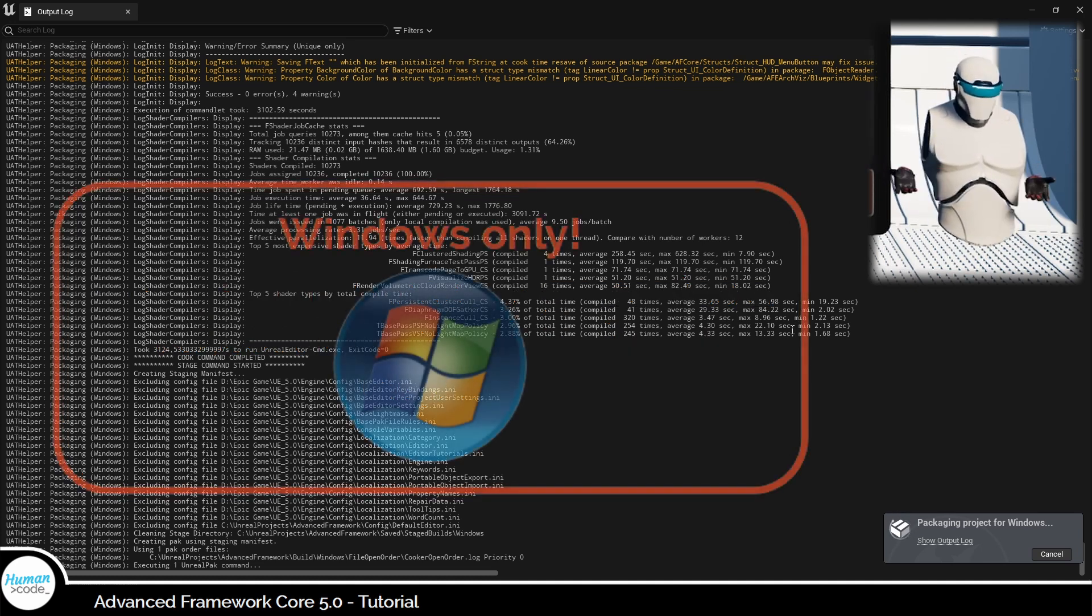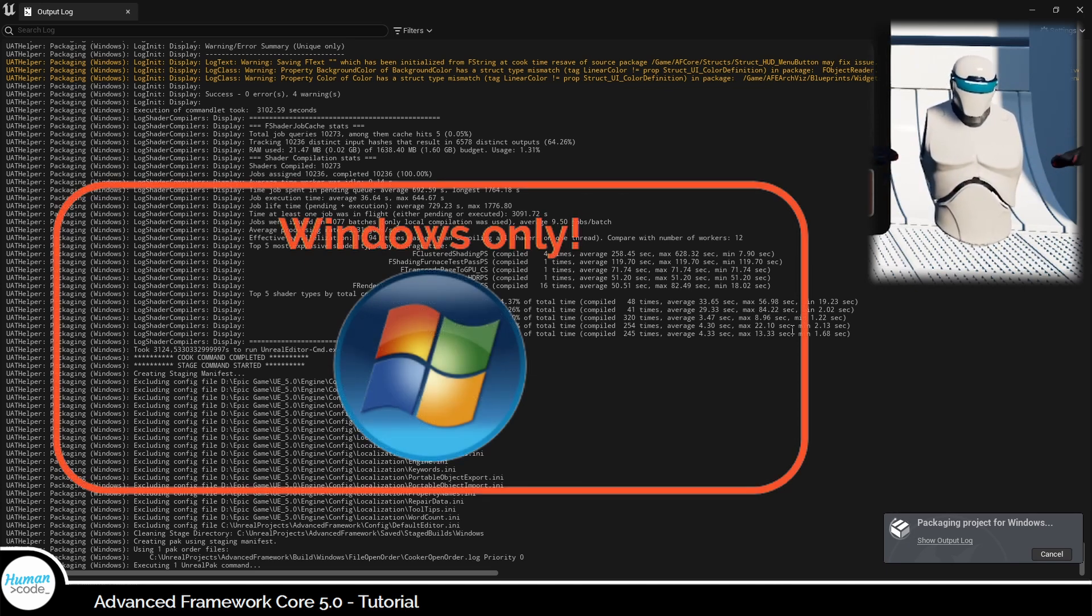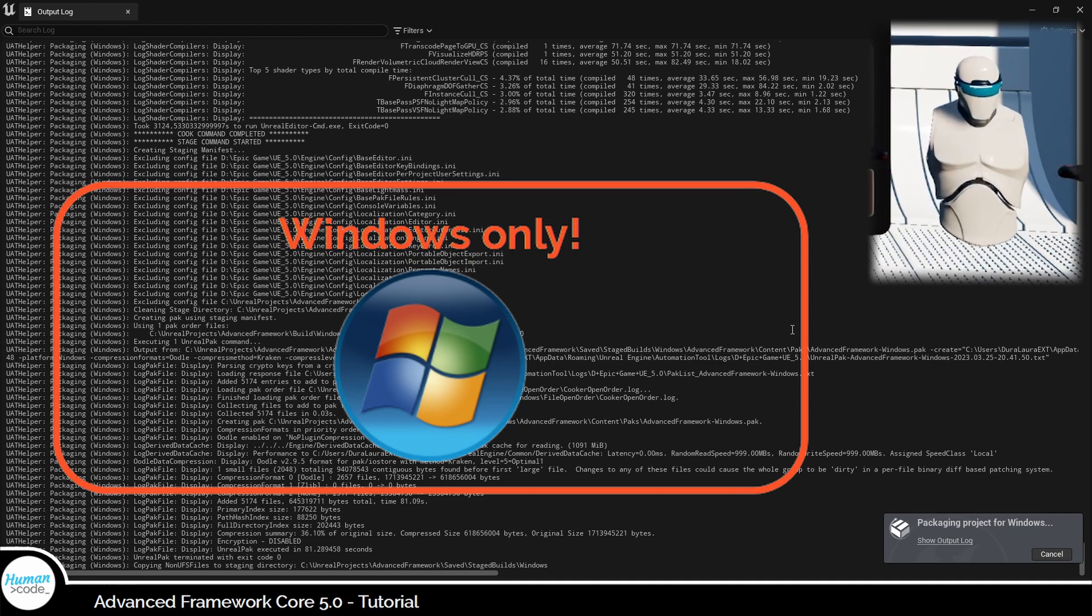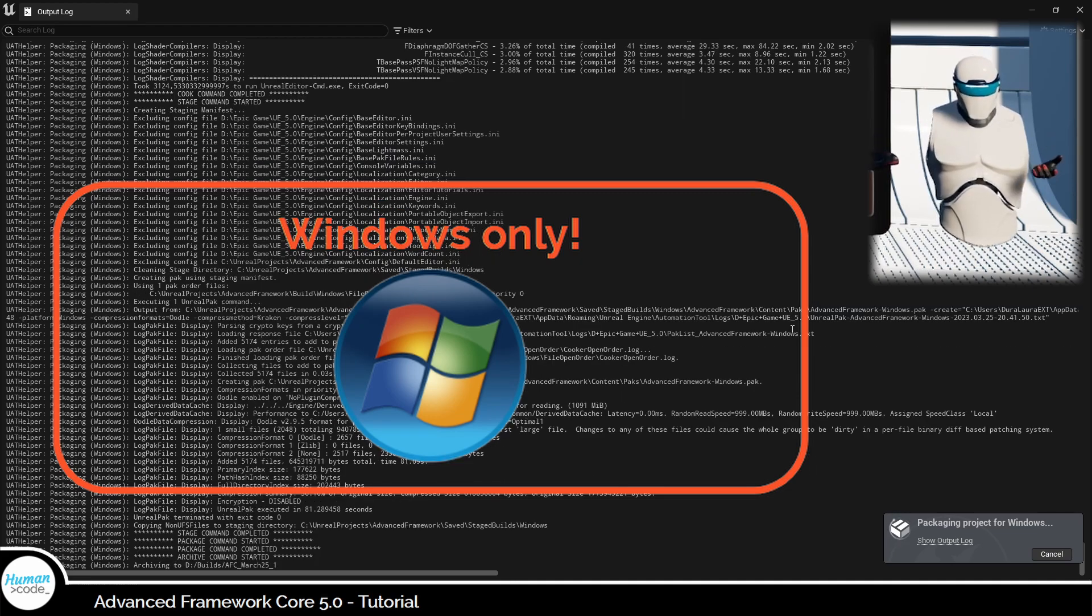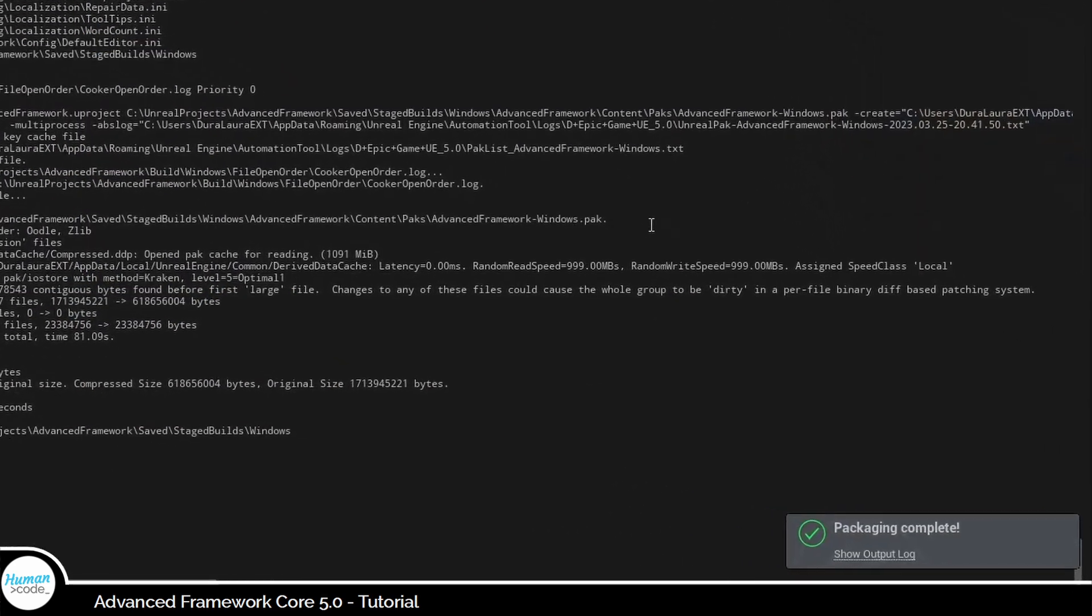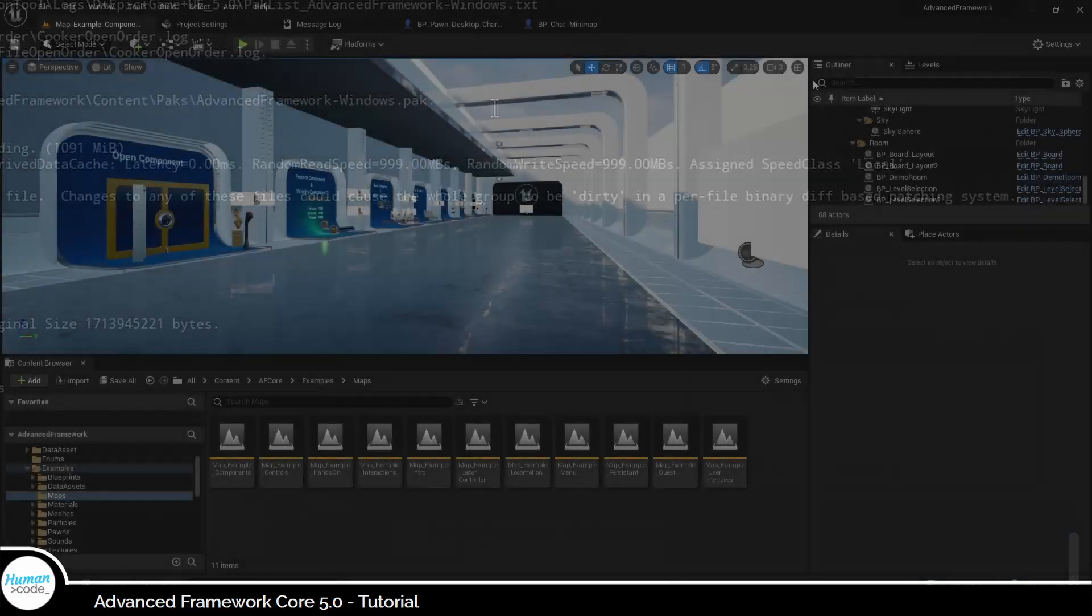Furthermore, in this tutorial, we will focus on packaging applications for Windows. Although if this proves useful, we will certainly add a second tutorial on packaging for Quest and maybe even more. So without further ado, let's get started.